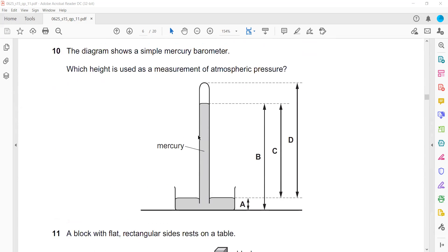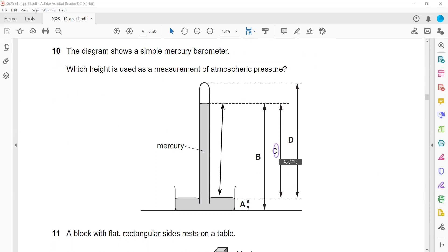Question 10: The diagram shows a simple mercury barometer. Which height is used to measure the atmospheric pressure? We measure from the level of the liquid in the container to the level of the liquid in the tube. That's why C is the right answer.